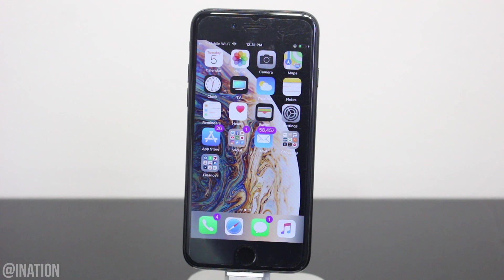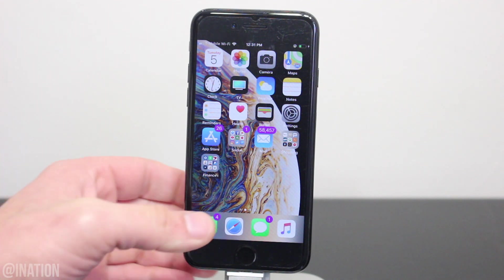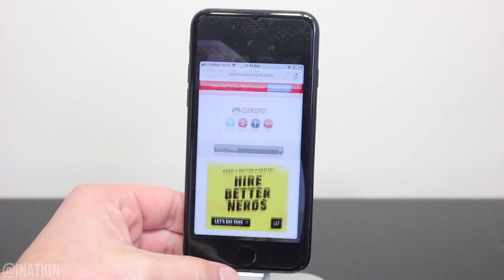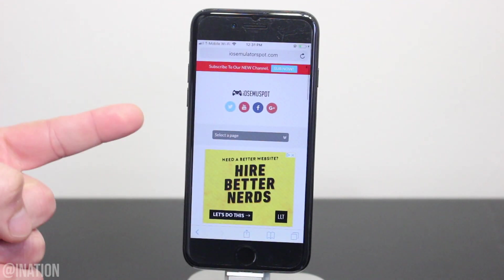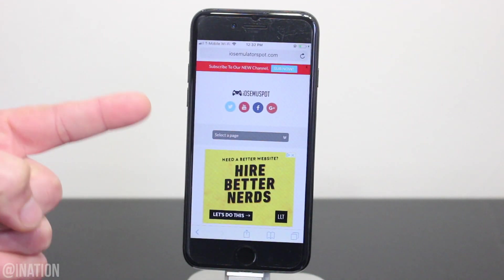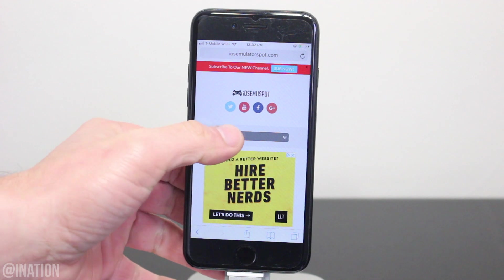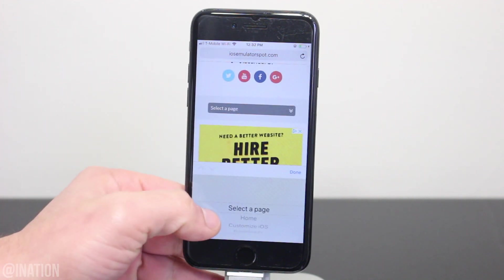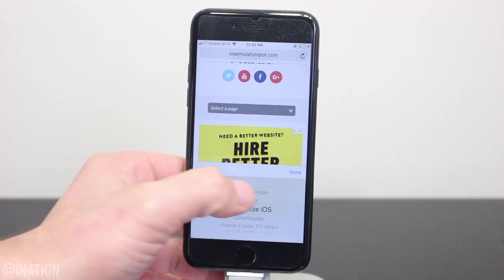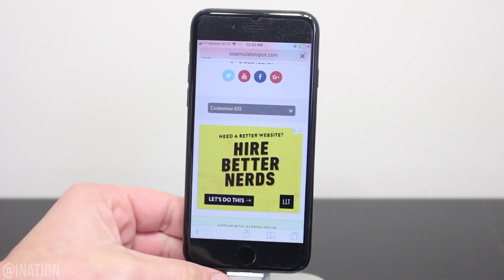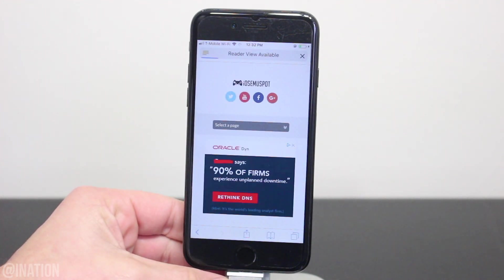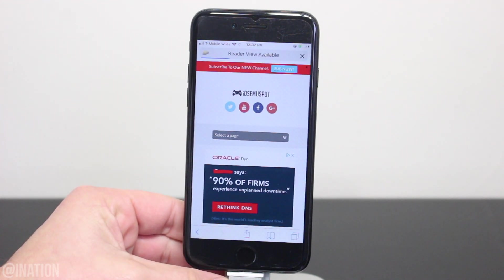Now if you still want to get Faulza, open up Safari, navigate to iOS emulator spot, hit the menu tab, and go into the customize iOS section. I'll put the link down below in the description.